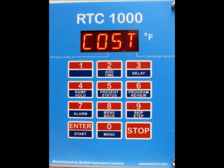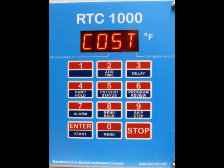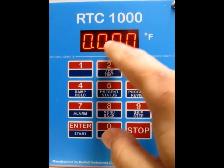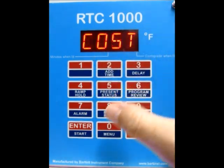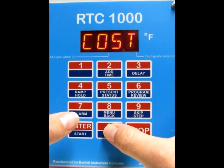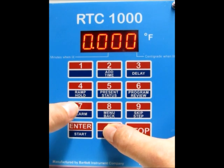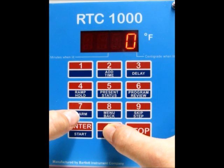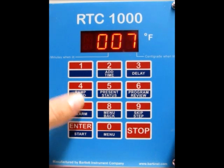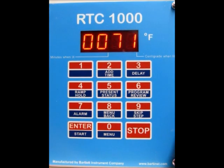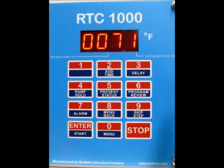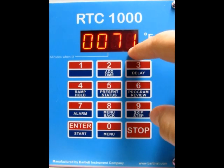Now you need to enter the cost per kilowatt hour for your area. This varies by area and can also vary by time of day, so check with your electric company. It goes by fractions of a penny — so for 7.1 cents per kilowatt hour, press 0071, which gives you 7.1 cents.